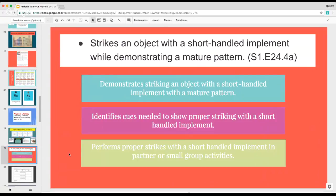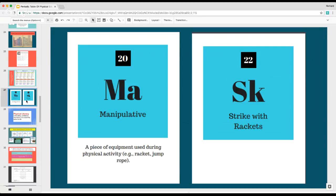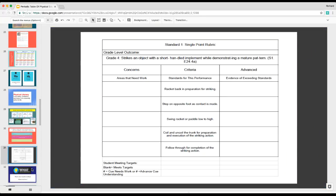The next thing I would do is take my GLO, chunk it out just like you would for standards-based, and this would help me decide what elements to pick for my lessons. My students would have to demonstrate, identify, and perform the strikes, which works perfectly with my selected elements. My assessment would use single point rubrics — I'm really big into single point rubrics — and this is an old short-handled one I made.